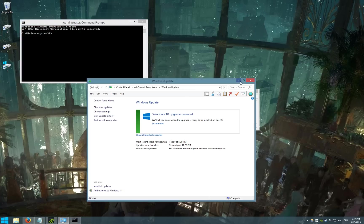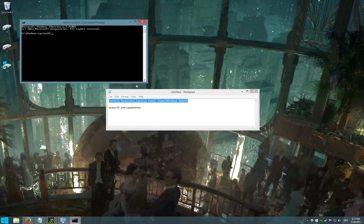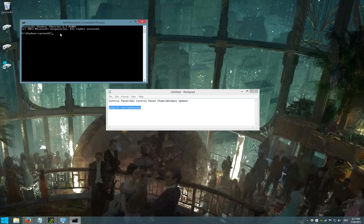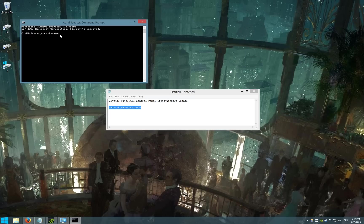Then you have to type this into the command prompt. So you type in wuauclt.exe slash updatenow.